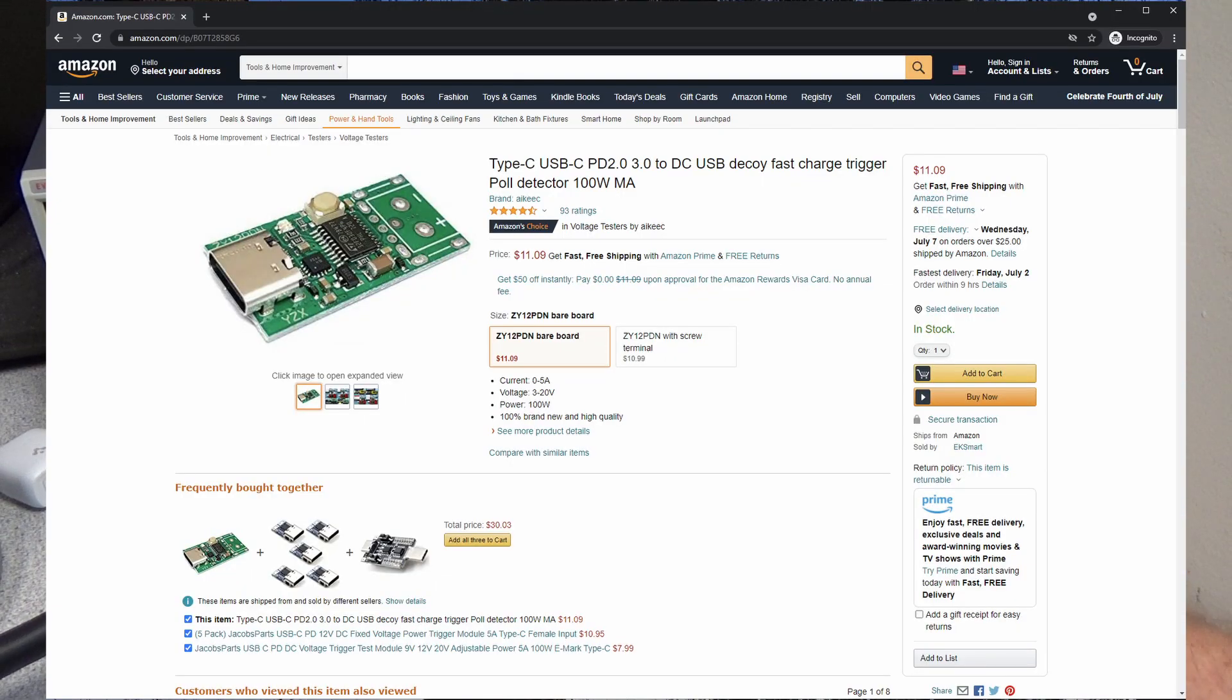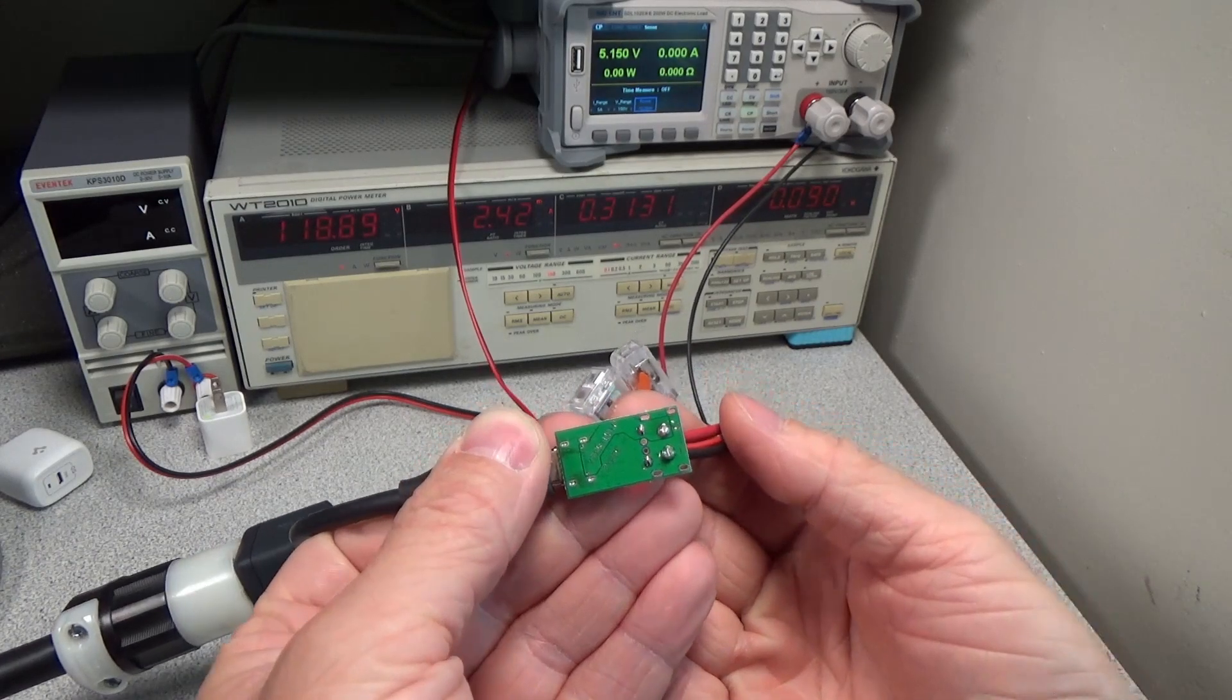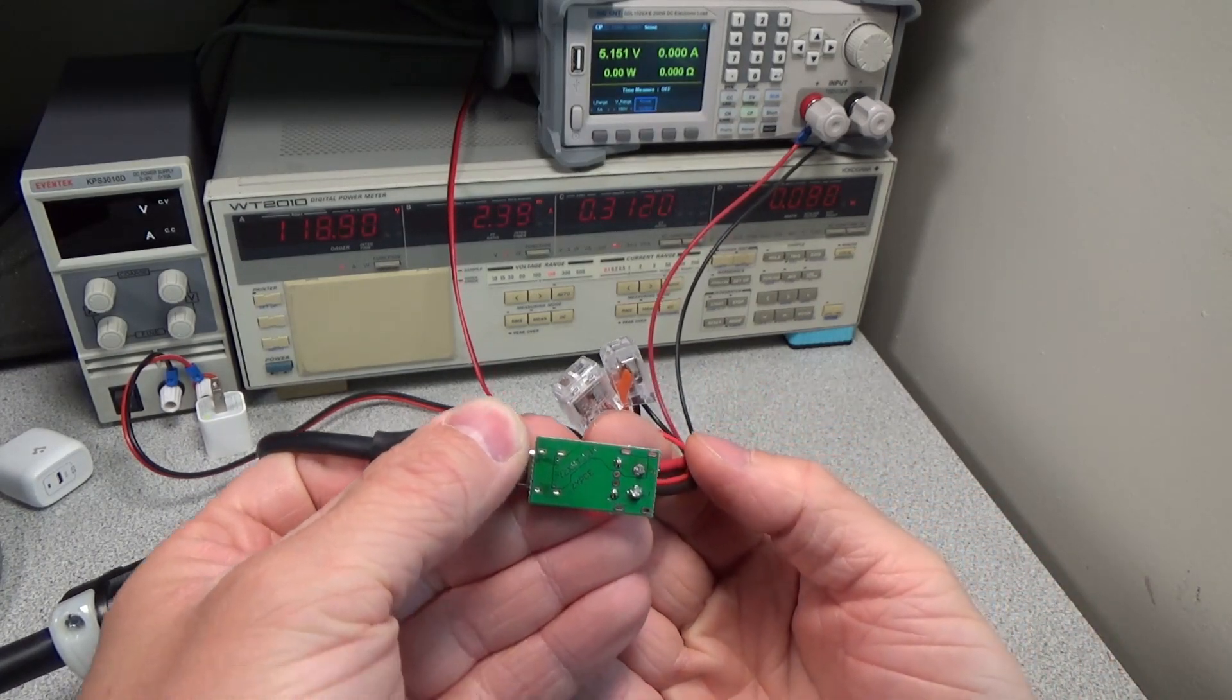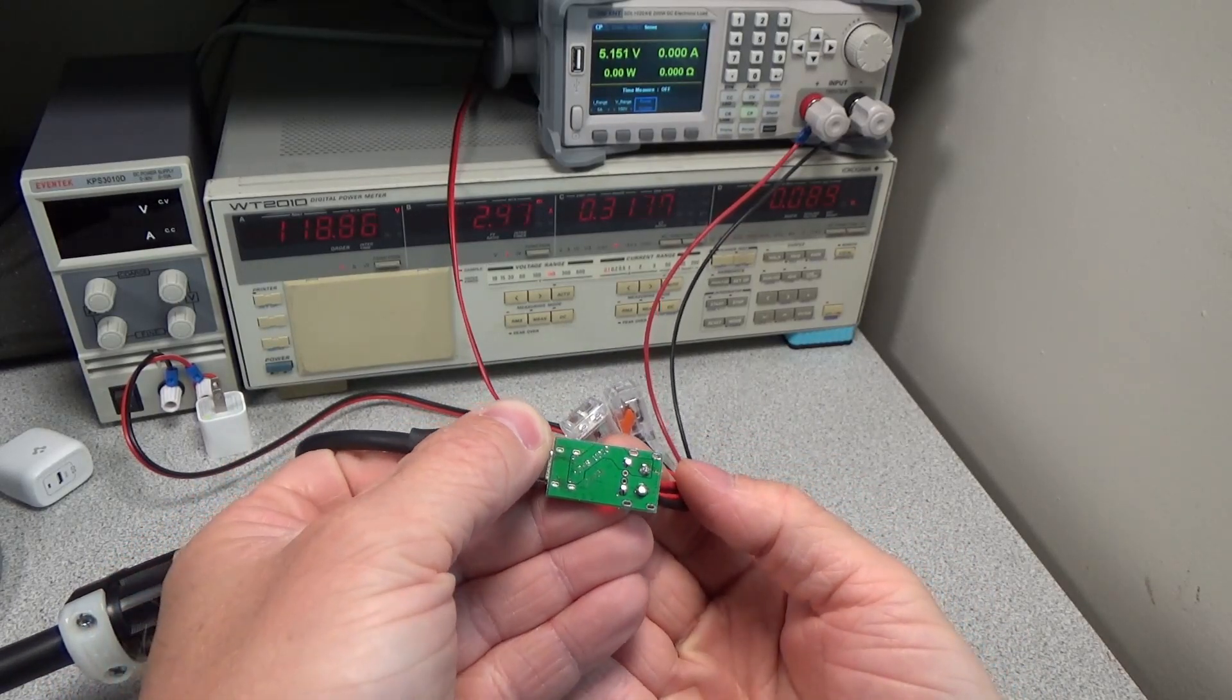Here is a screen capture of the USB decoy device I ended up going with. This also seems to work great and has enough pads to solder wires onto it reasonably. Here you can see my four wires soldered on from the bottom.